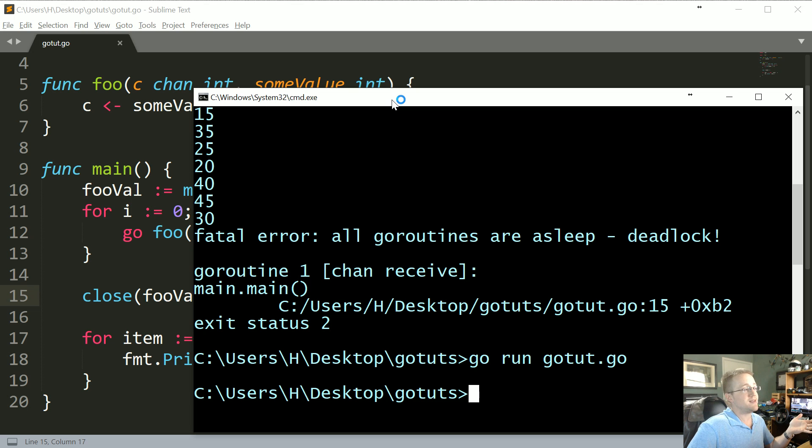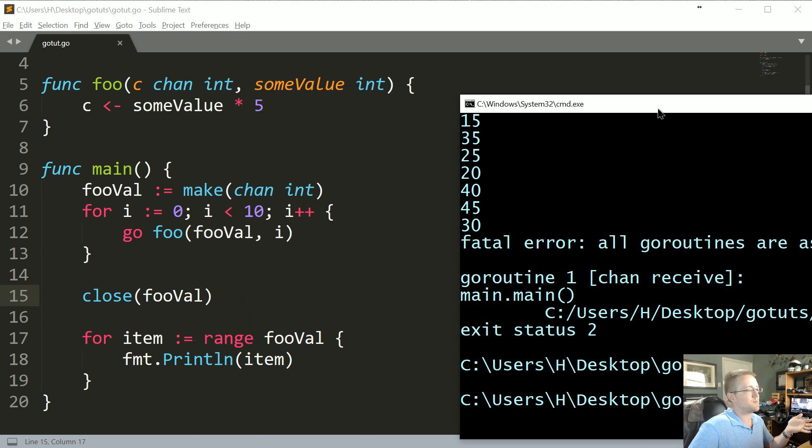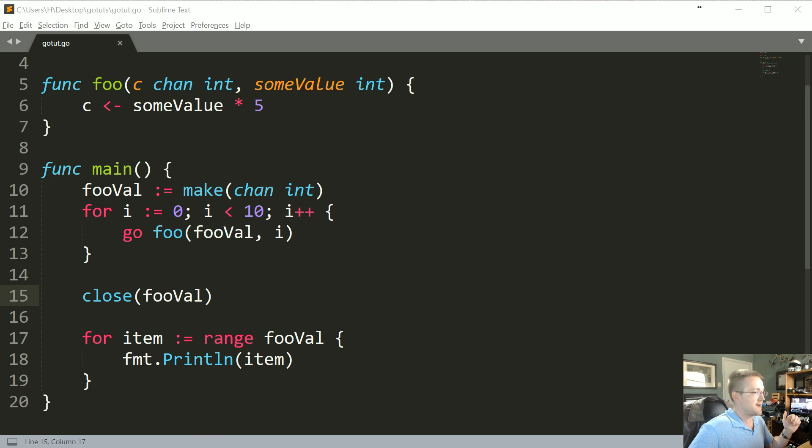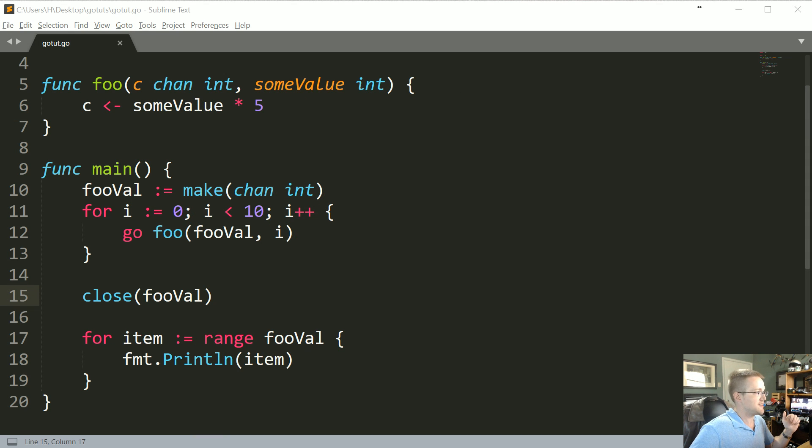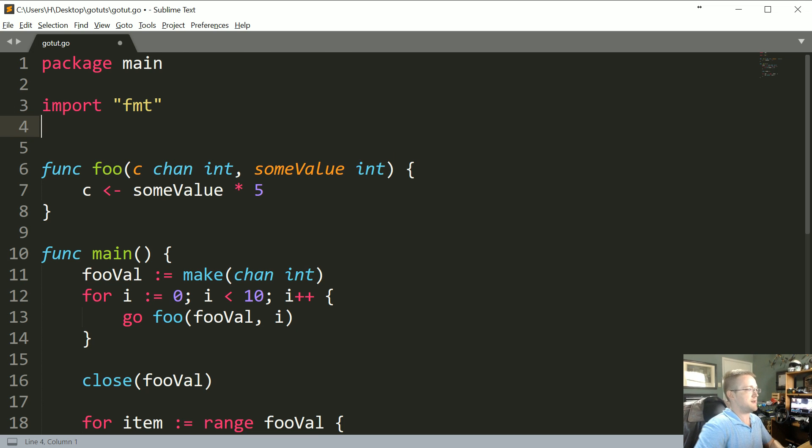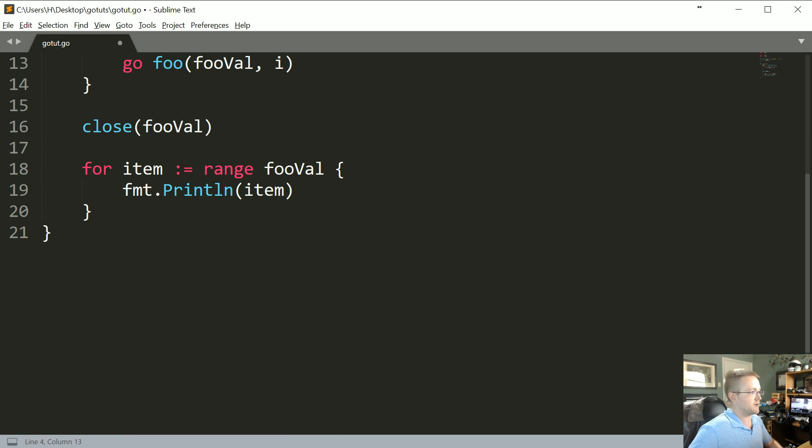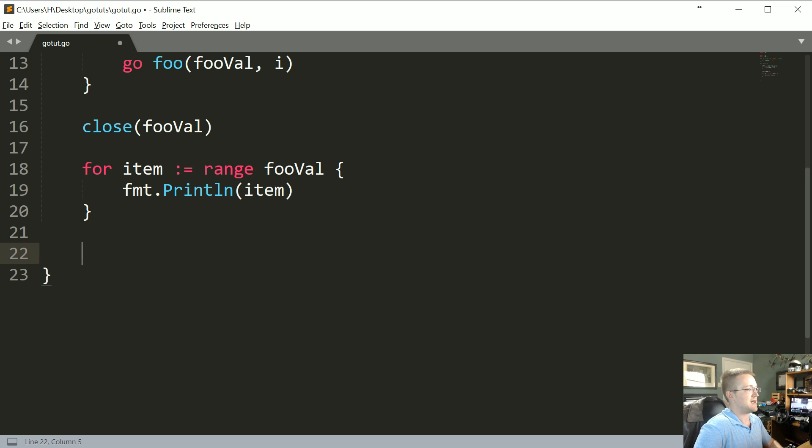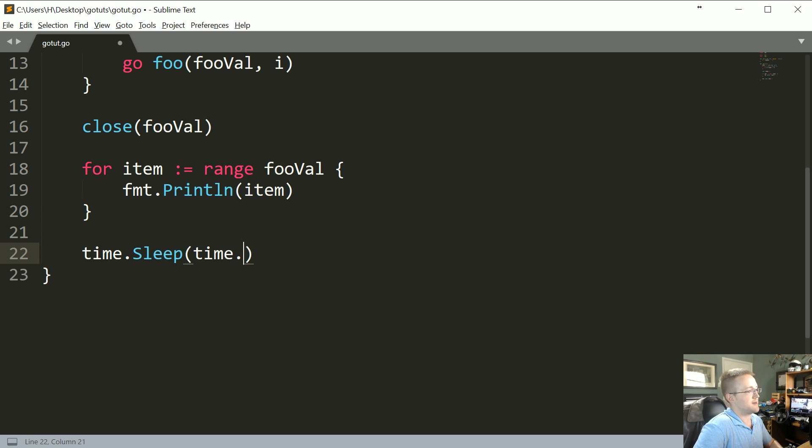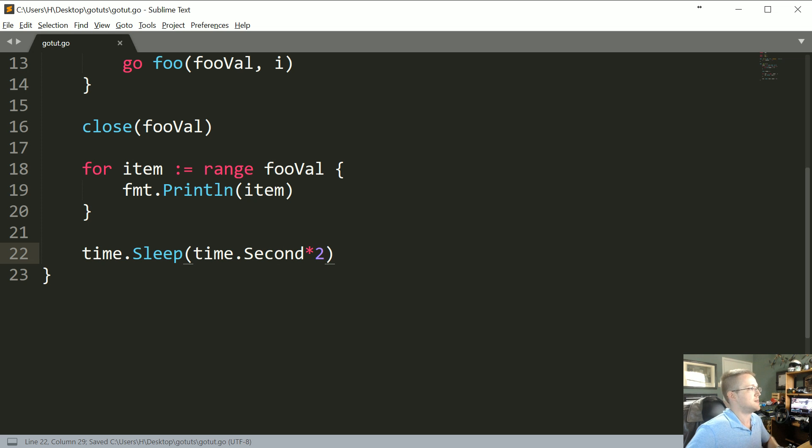Well, you're right that we need to synchronize things, but you're wrong about why. So to exemplify this, what I'll do is I'll just import time. And I know you'd rather me do it in parentheses, but it's just quicker this way. I just want to show an example real quick. time.Sleep time.Second times 2.